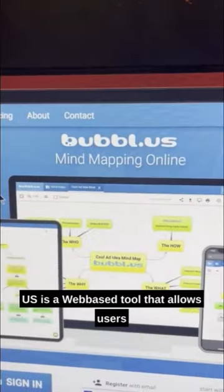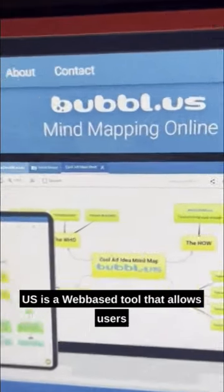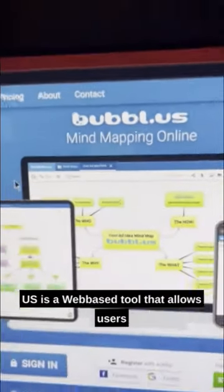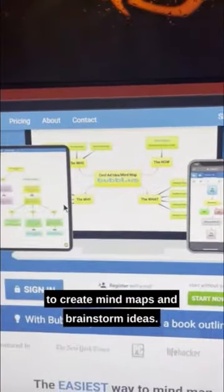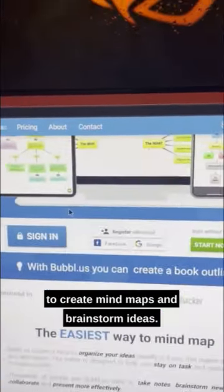Honestly, this is probably one of the most useful websites. Bubble.us is a web-based tool that allows users to create mind maps and brainstorm ideas.